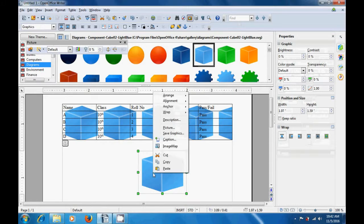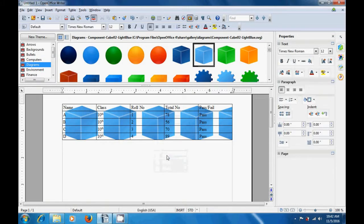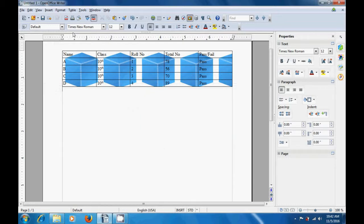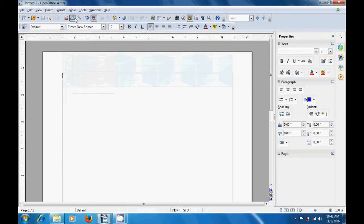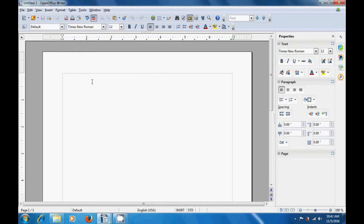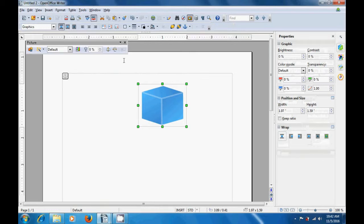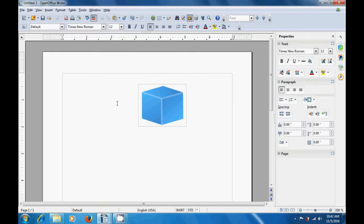Now let's see what we can do after we hide the gallery. Let's go to the file option and open a new text document or a new page, and here we can just do a paste, because we had cut an object from the previous page. By clicking on the paste option, you will see that the object appears on our new text document also. So this way you can use the gallery option to get any symbols and also use cut and paste.